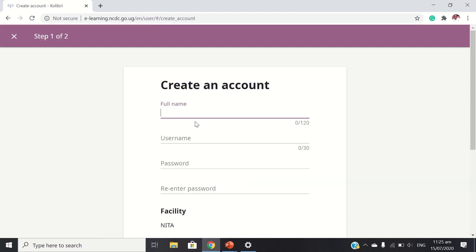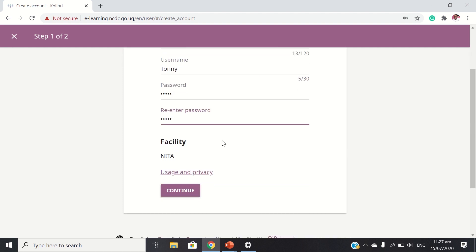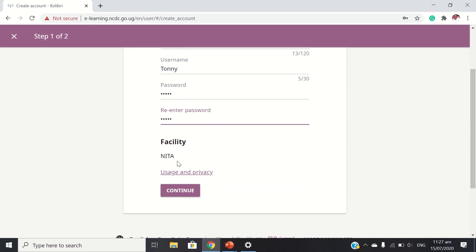So now let's do the create an account because we don't have an account. We say create. So let's create an account — full name. As I recently said, this is already managed by Nita. Nita manages this platform. So here, continue.